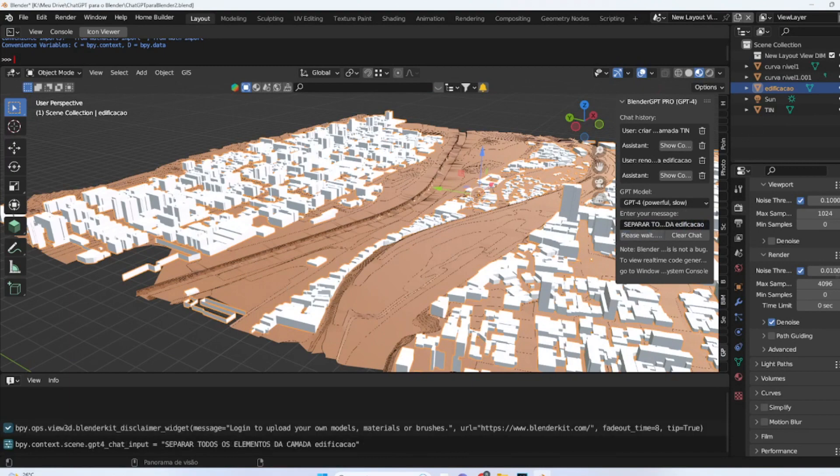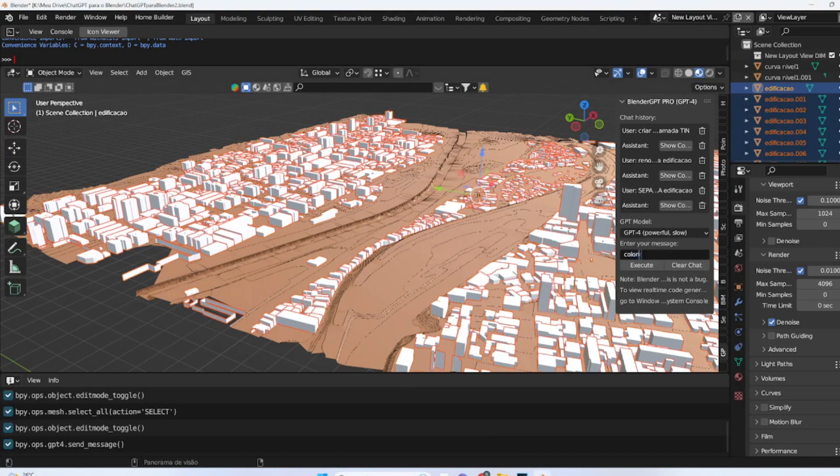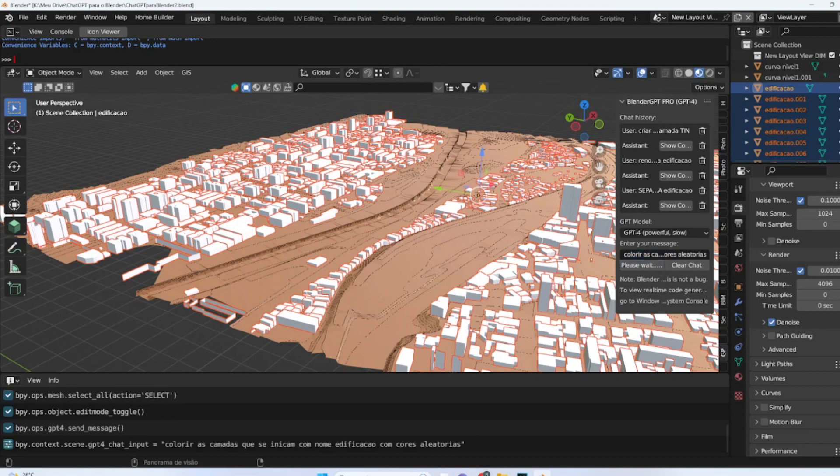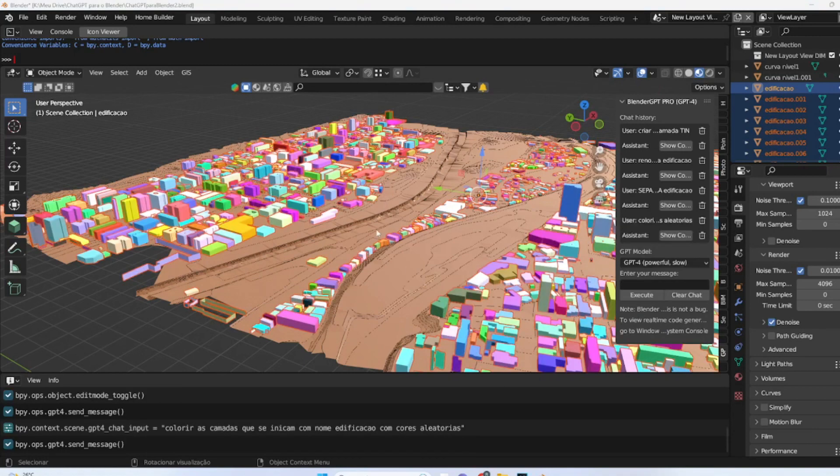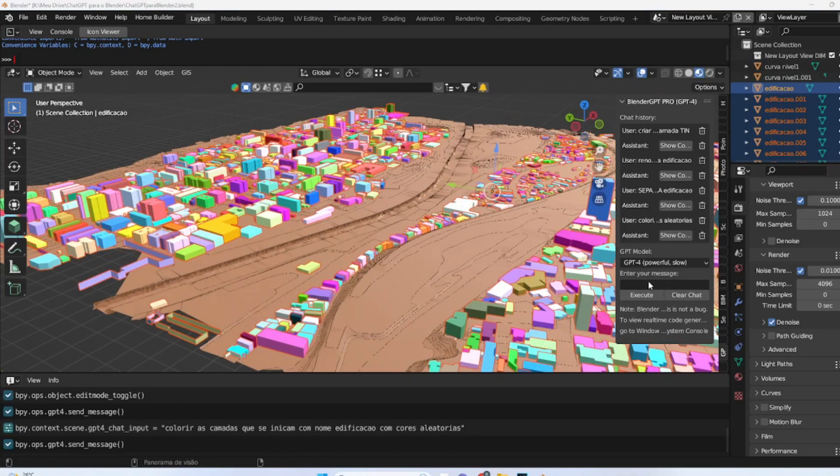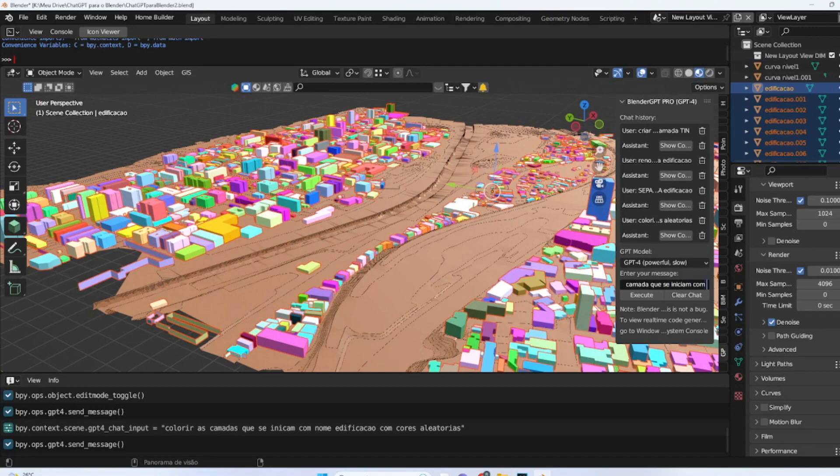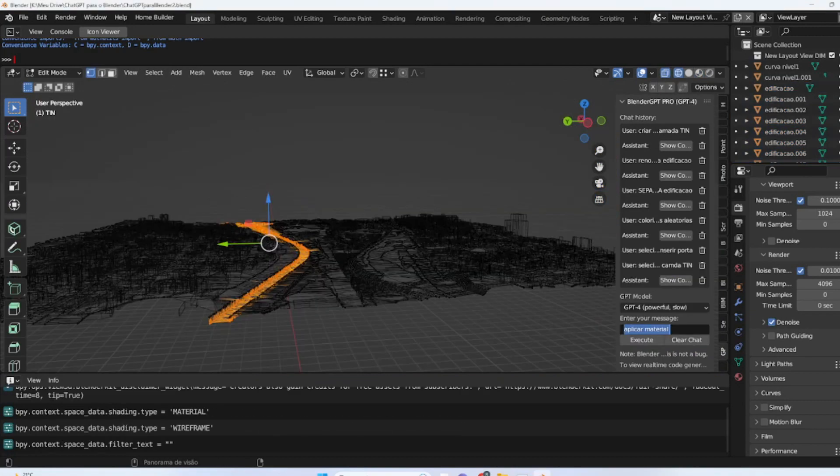We can use simple commands in Blender through the chat to separate the elements of the building layer. Just request the chat to execute the separation task so that we can work with each element individually and more accurately. By using colors appropriately in our scene, we can create a more attractive and interesting environment for the end user. To do this, we can interact with the chat and request that the layers named building be colored with random shades, which can add a touch of variety and dynamism to our scene.